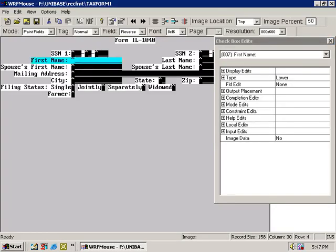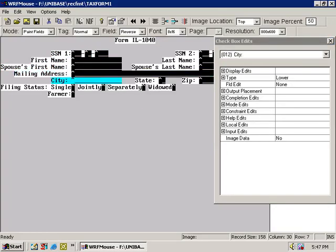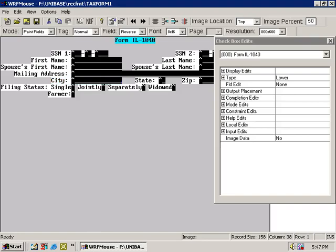The Checkbox Edits window is always open to the highlighted field. You can even choose to view the Checkbox Edits for a tag-only field.